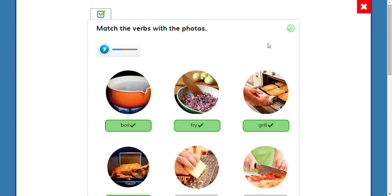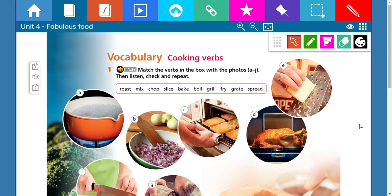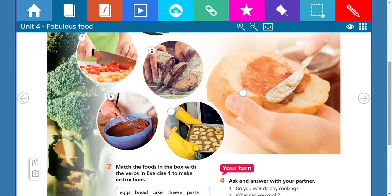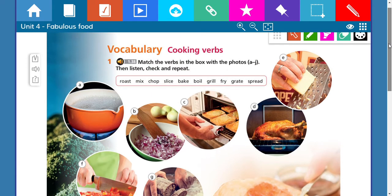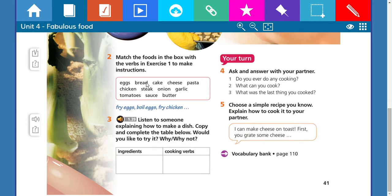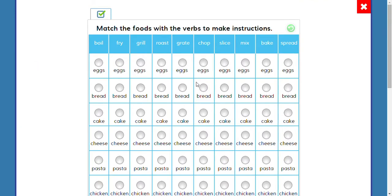Remember, we're going to complete this activity in our classes — no problem. Now let's continue with activity number two. In the second part you will see ingredients like eggs, bread, cake, cheese, pasta, chicken, steak, onion, garlic, tomatoes, sauce, and butter. The idea is to match the food in the box with the verbs from exercise one to make instructions.